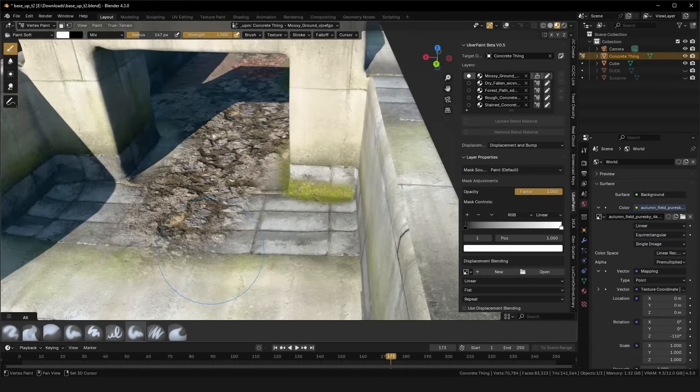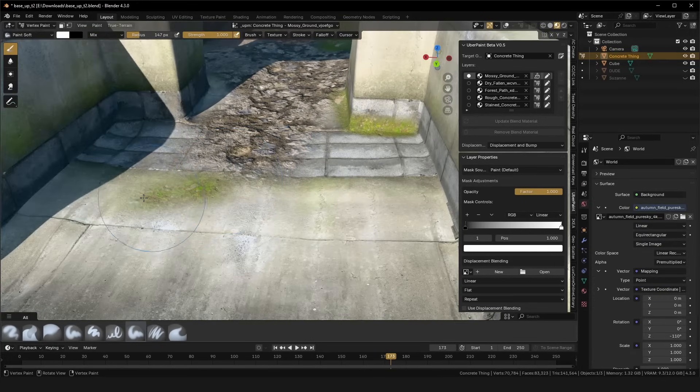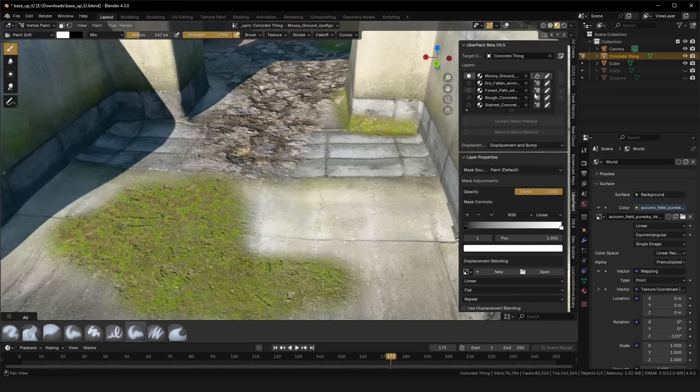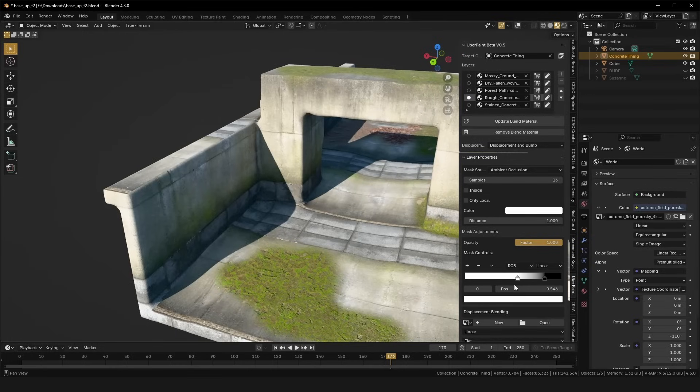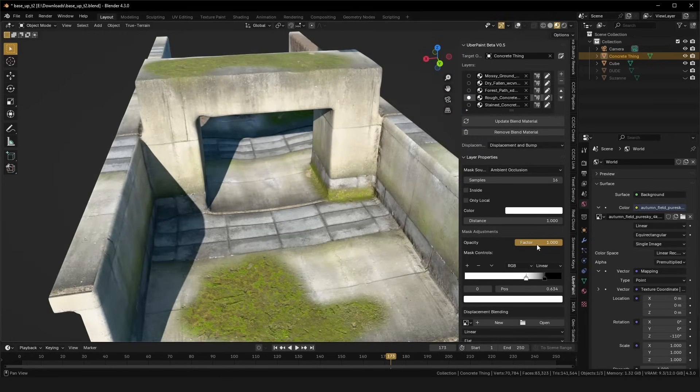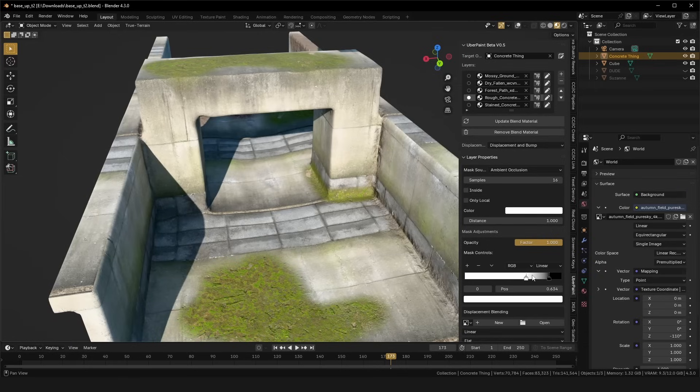You know, that was kind of awesome, but UberPaint isn't just about paint. It's about being as lazy as possible, and that includes the need for a few more features.